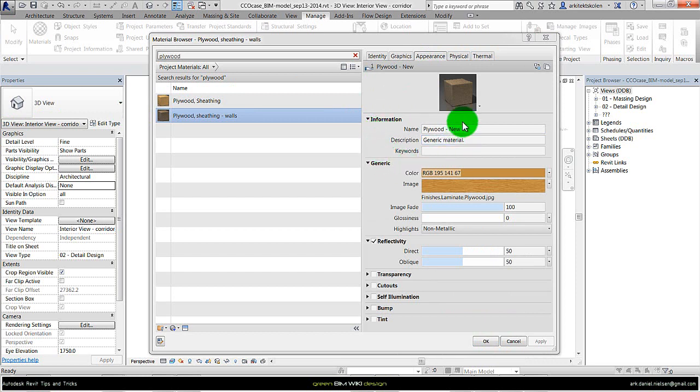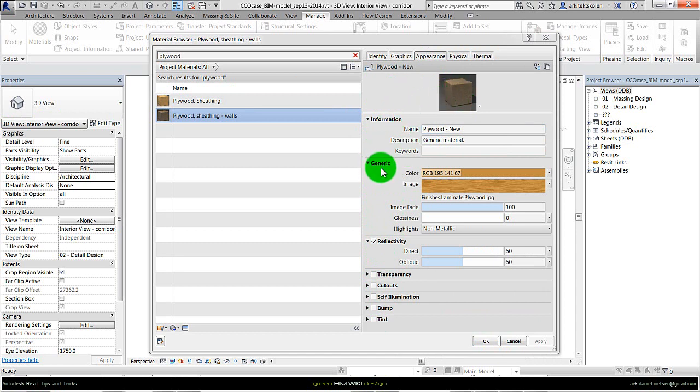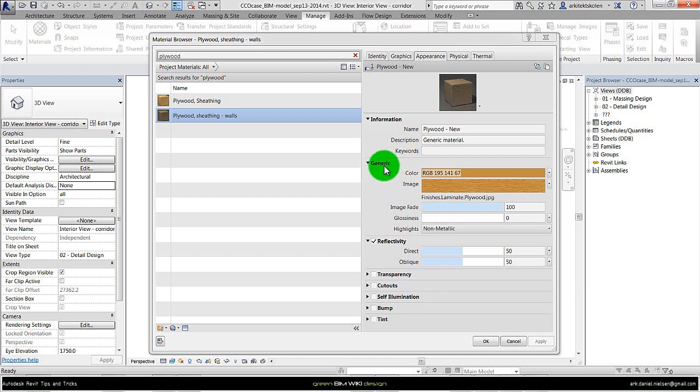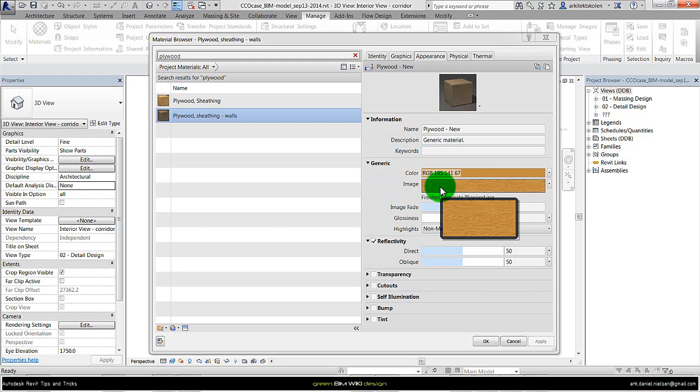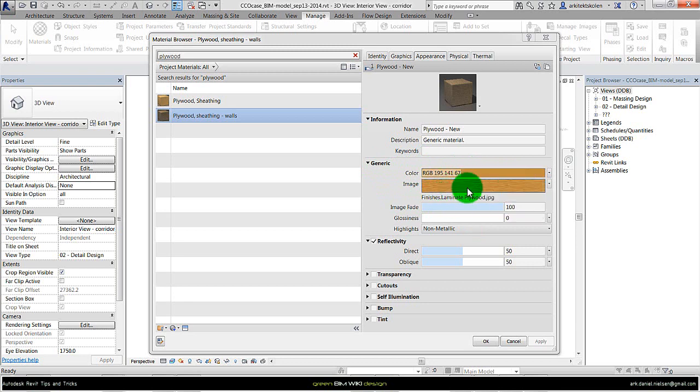Depending on which kind of material it is, there are different sub categories here with different information and properties. But for this specific one there is a generic one. We have information about the color. If we don't use an image, then this color will be the one that creates the reflectance.